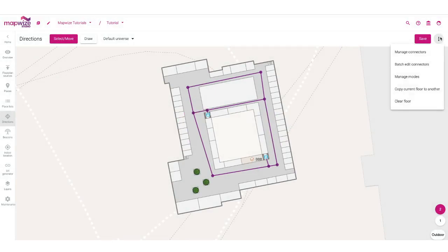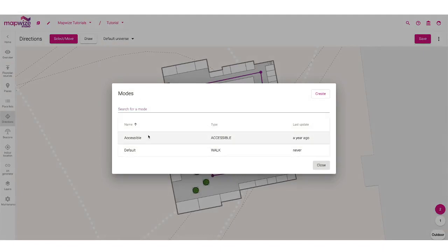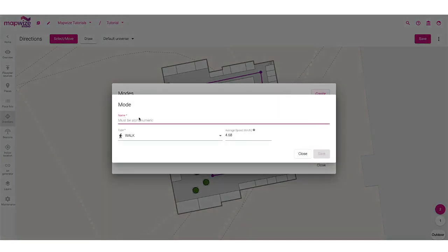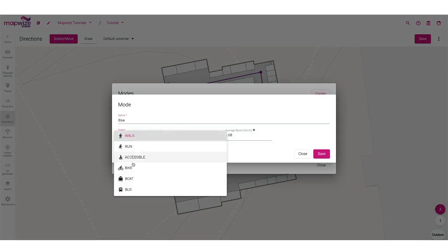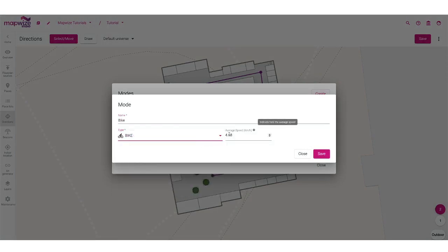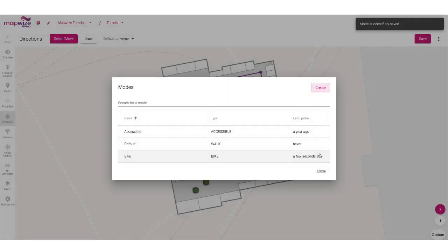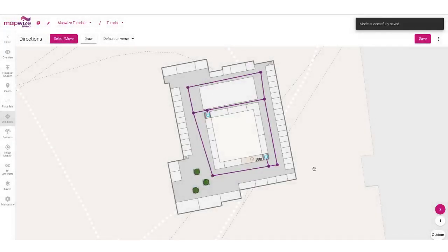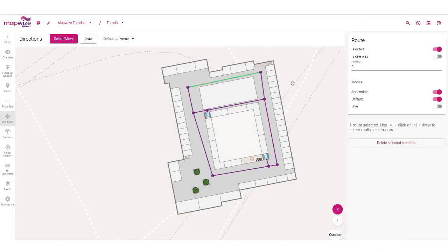I can also manage my modes — these are different ways of moving across the building. By default, we have the default mode and reduced mobility, but I could also add a biking mode inside my building. It will take a bike icon and set a default speed of 15 kilometers per hour, so that travel time is computed from distance. I can save that, and then I'll be able to select which paths are actually allowed for bikes.